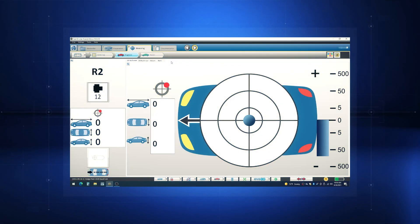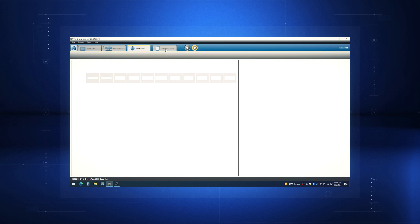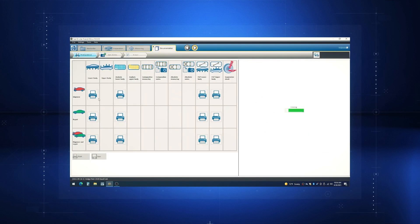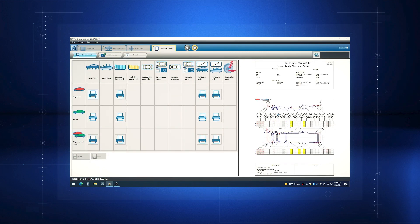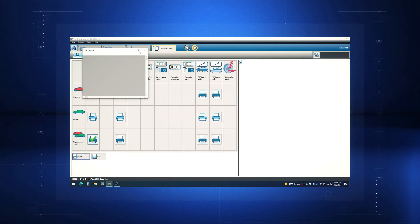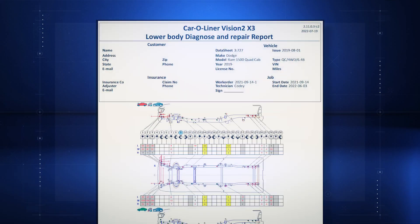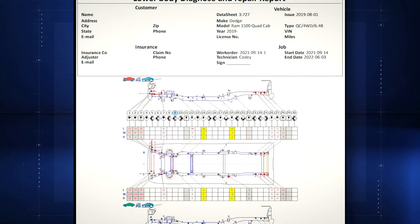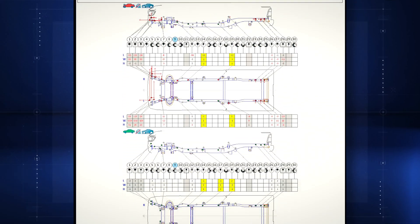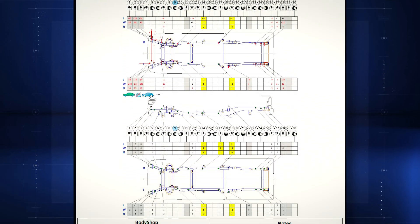Now that we have our vehicle restored back to manufacturer specifications, let's go back to our vision system. We'll click the next button to move from repair to documentation, and then scroll down to get a printout of all the repairs that we've made.